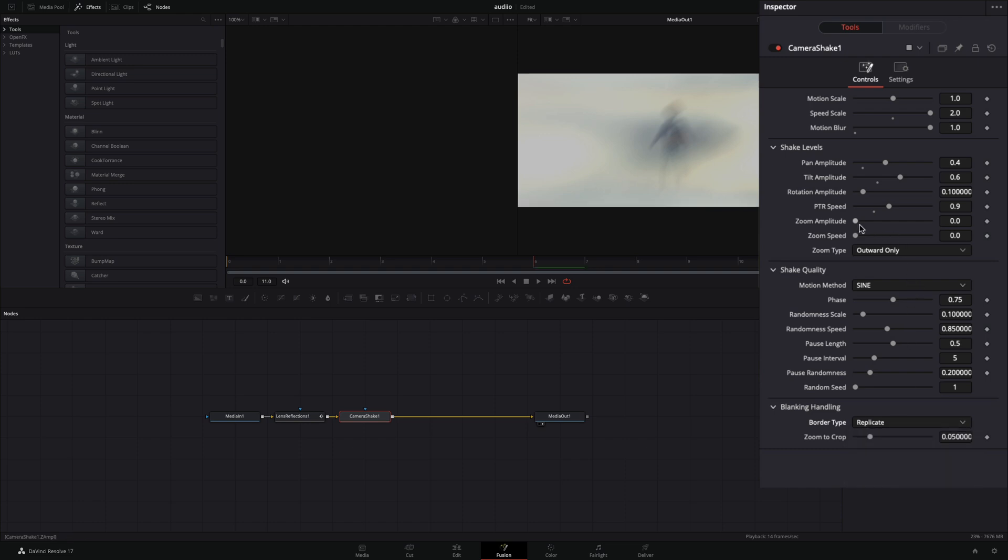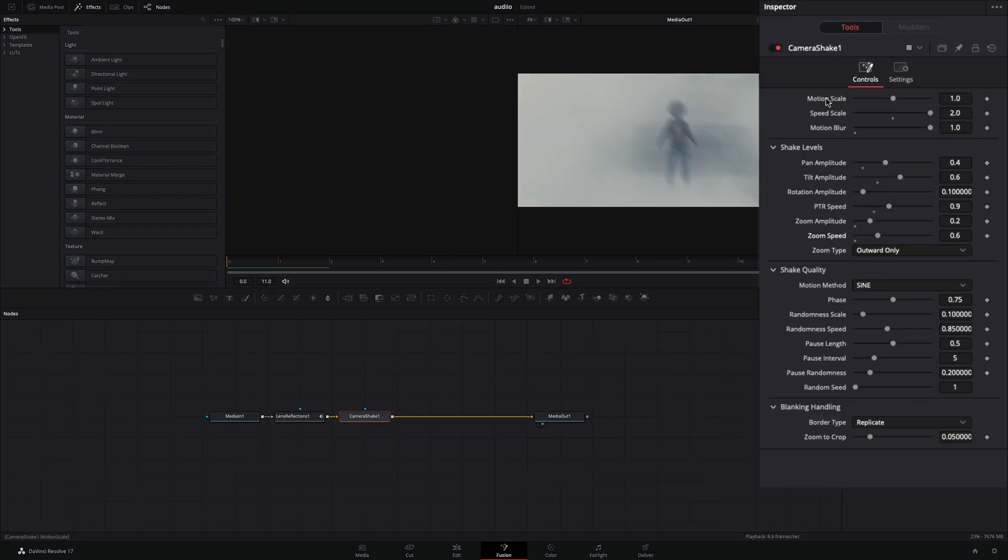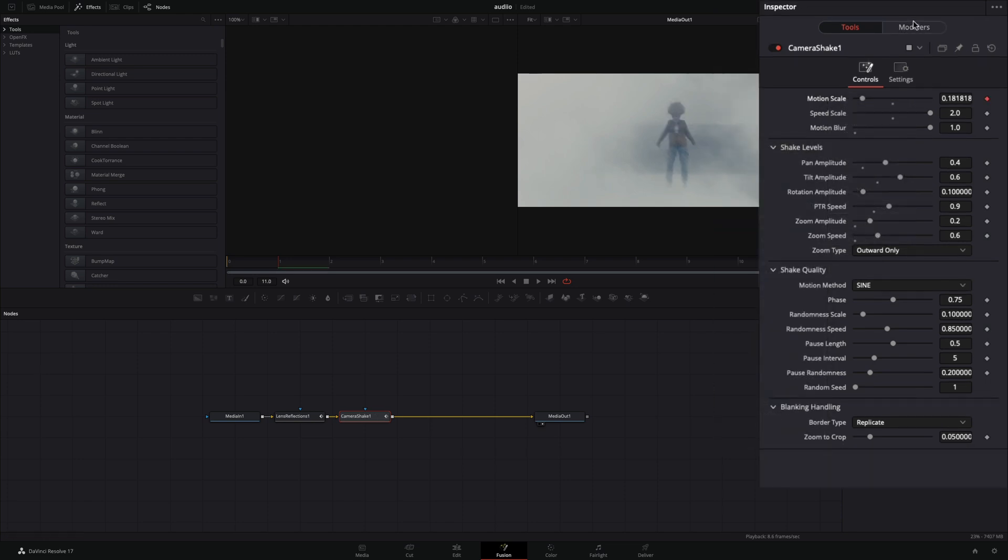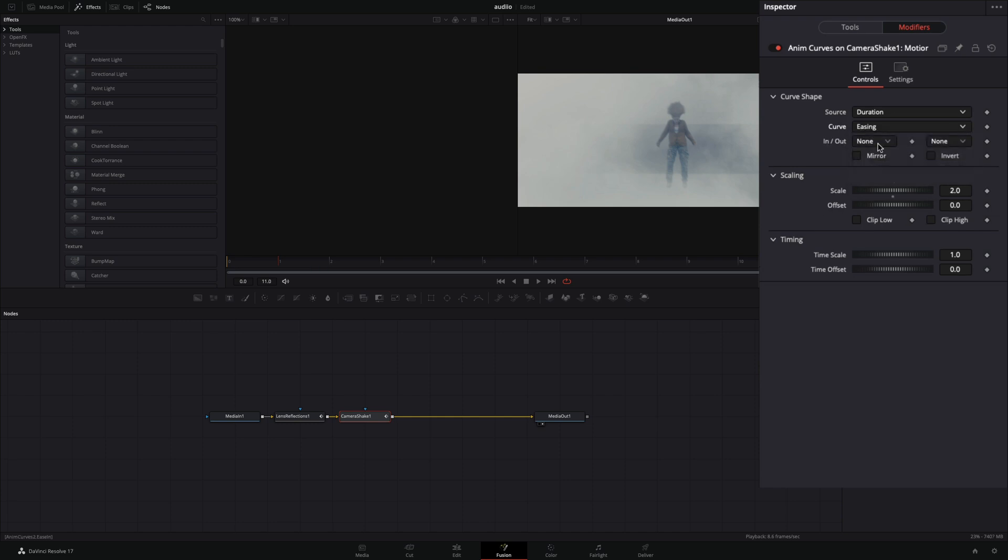If you want, you can increase the zoom amplitude and speed also. Once you are satisfied with your camera shake, right-click the motion scale slider and select to modify with curves. Go to the modifiers tab, change the source to duration and the curve to easing. Set the in and out to sine and check the mirror box.